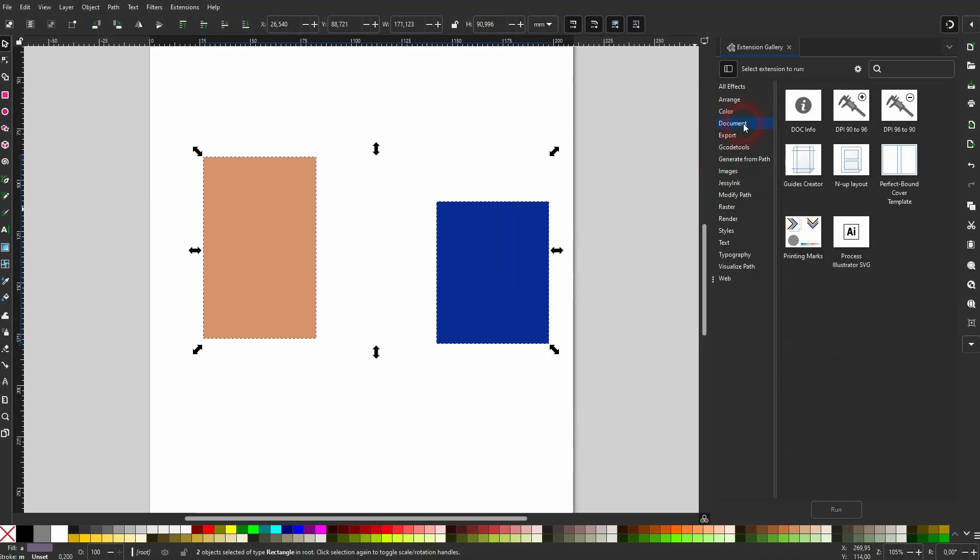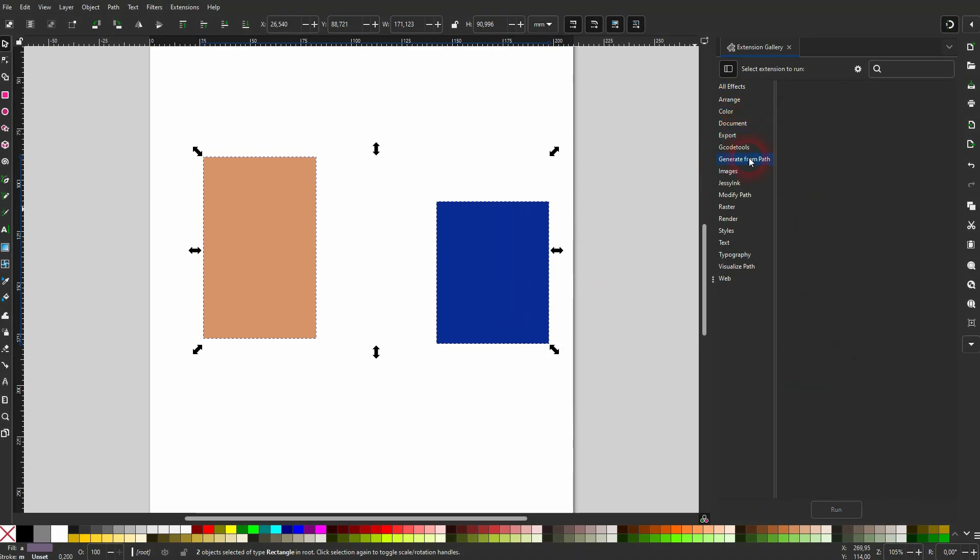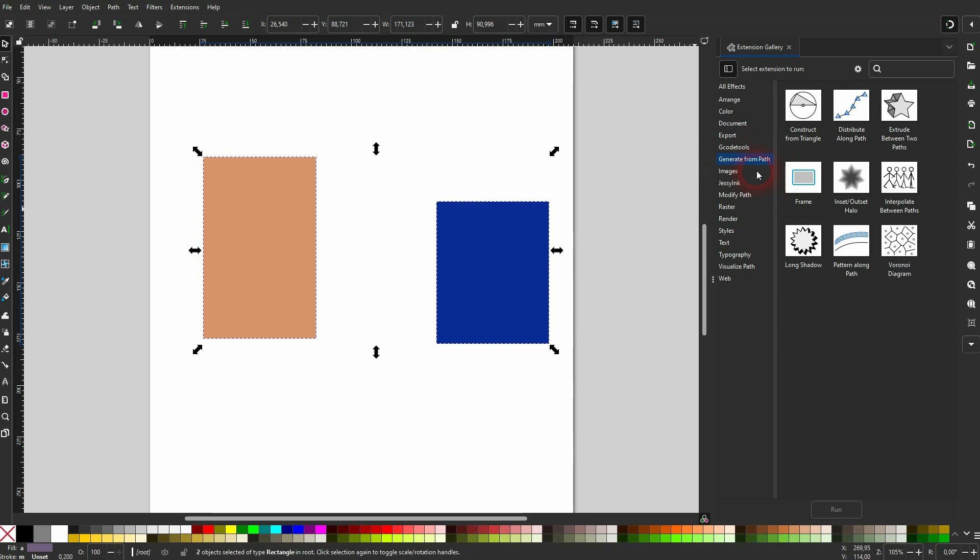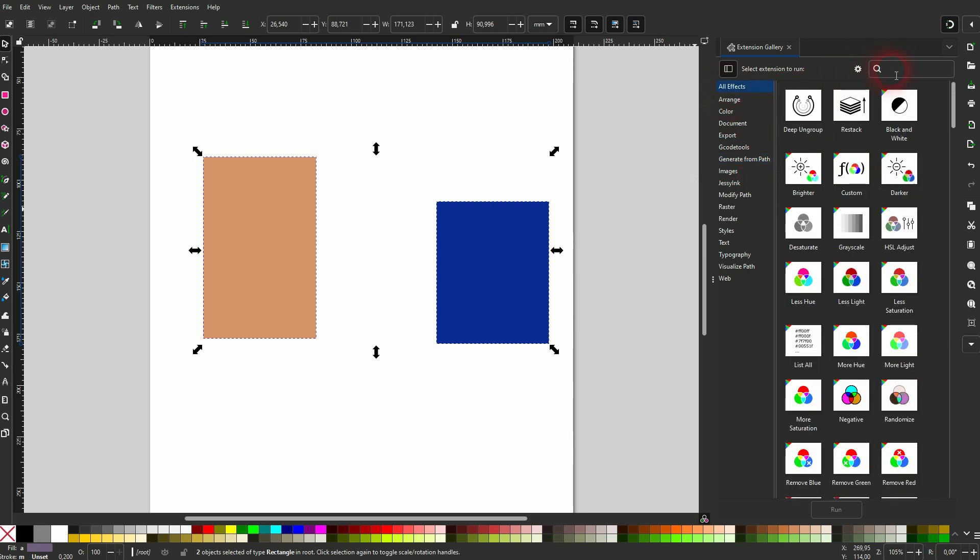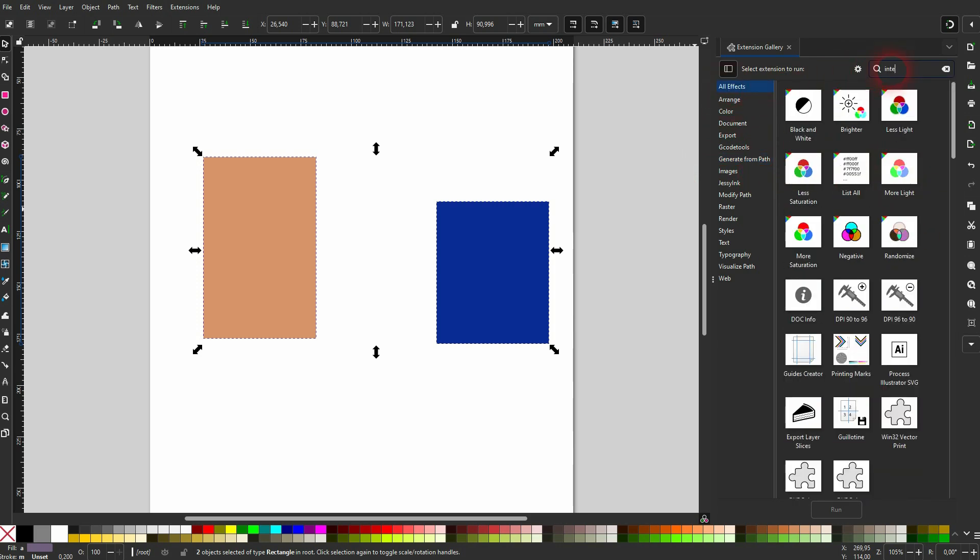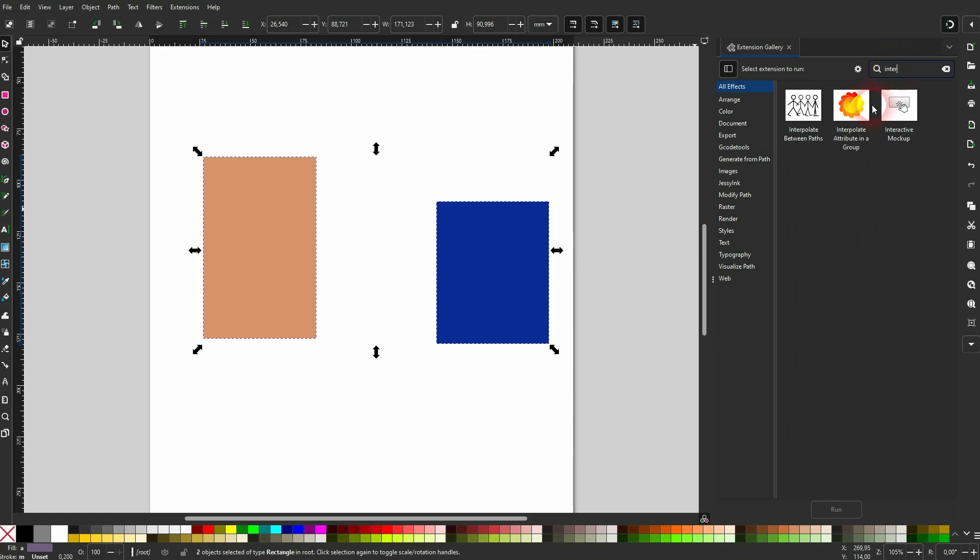But what I really like is the search function right here. So if you, for example, want to find the interpolation and you don't really know where it is, just type it in and then it will be shown. So things are easier to find now.